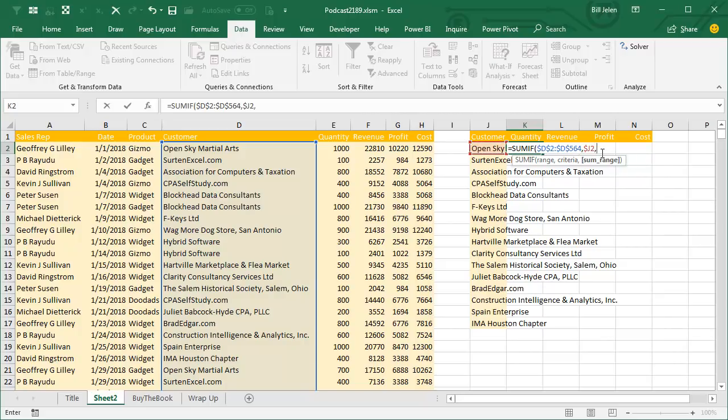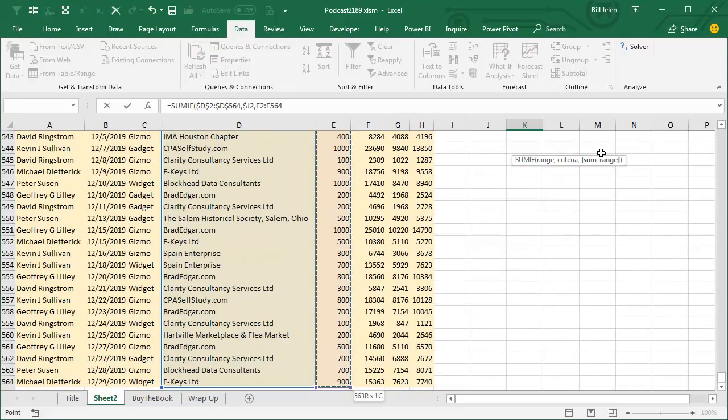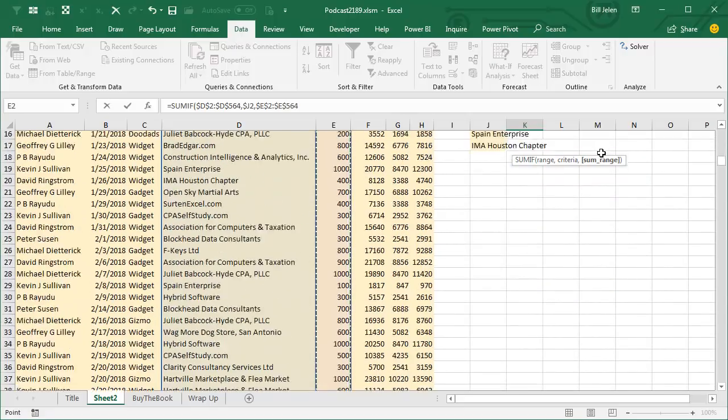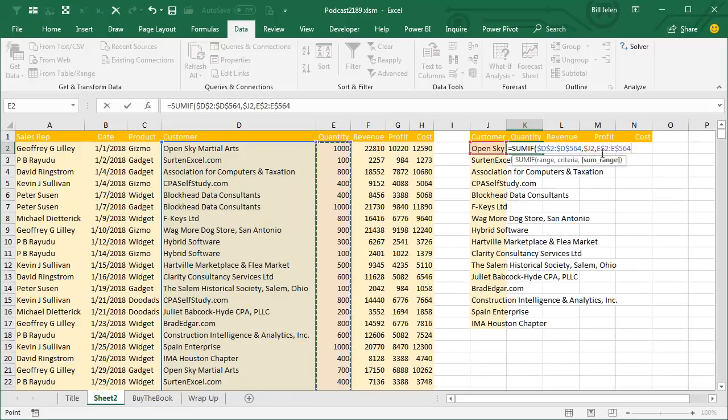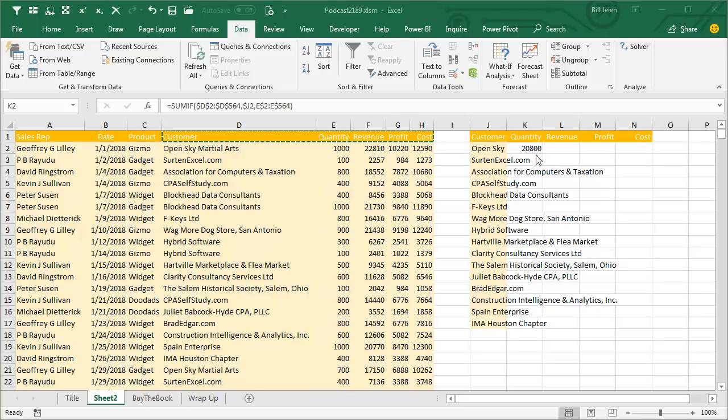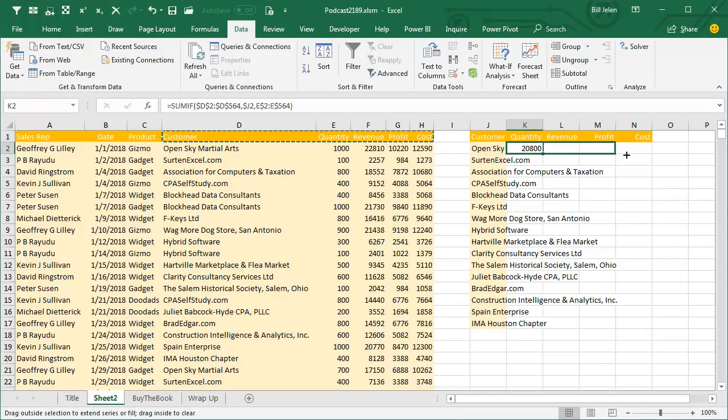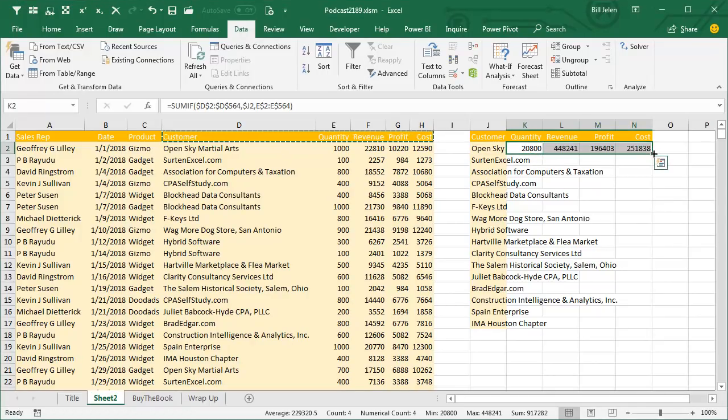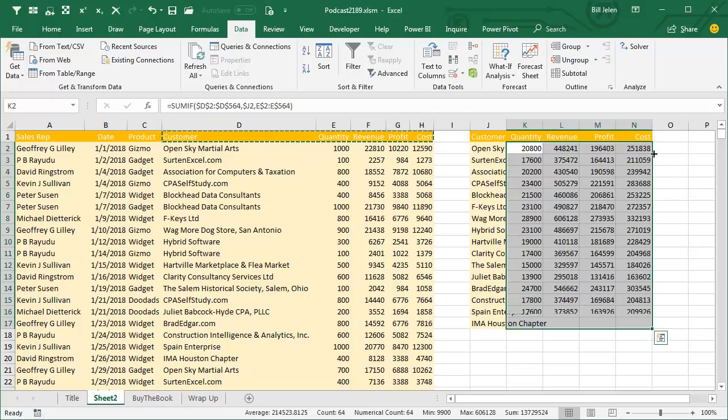And then finally, where are the numbers coming from? Well, they're coming from the quantity column. So here, Ctrl Shift Down Arrow. And I'll press F4 one, two times to lock it down to just the columns like that. And then Ctrl Enter. Once we have that first formula in, drag across, double click the fill handle to shoot it down.